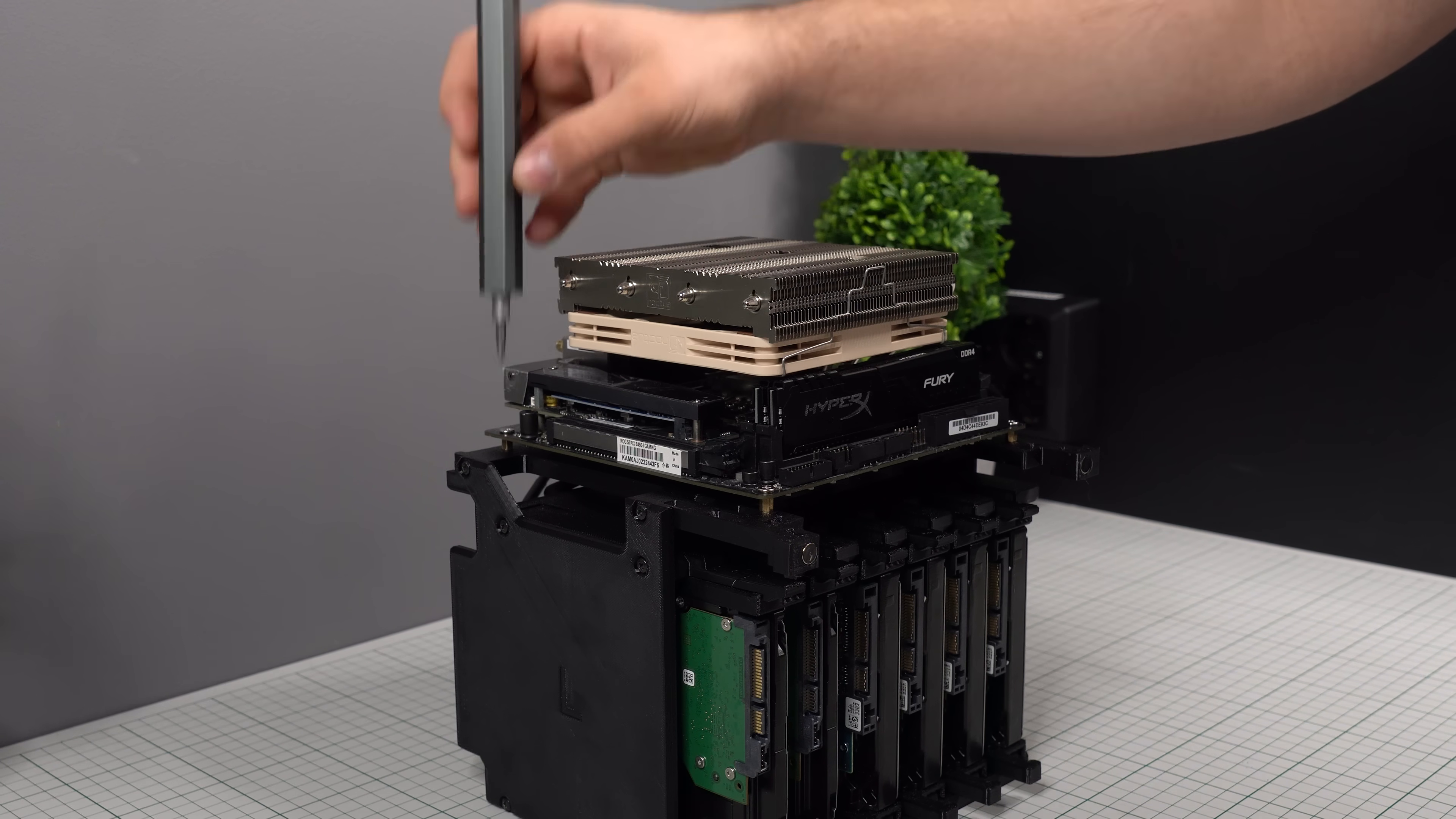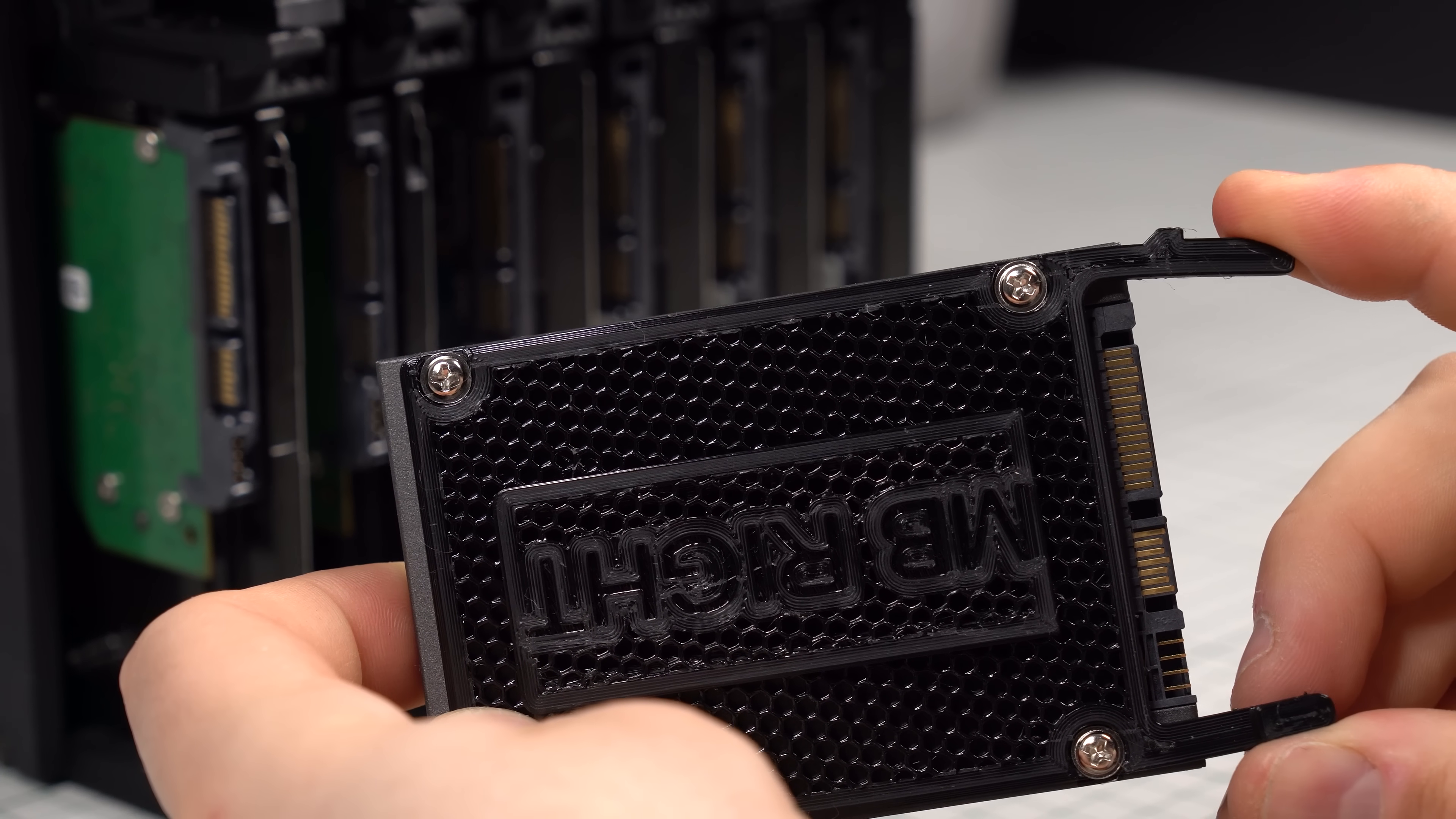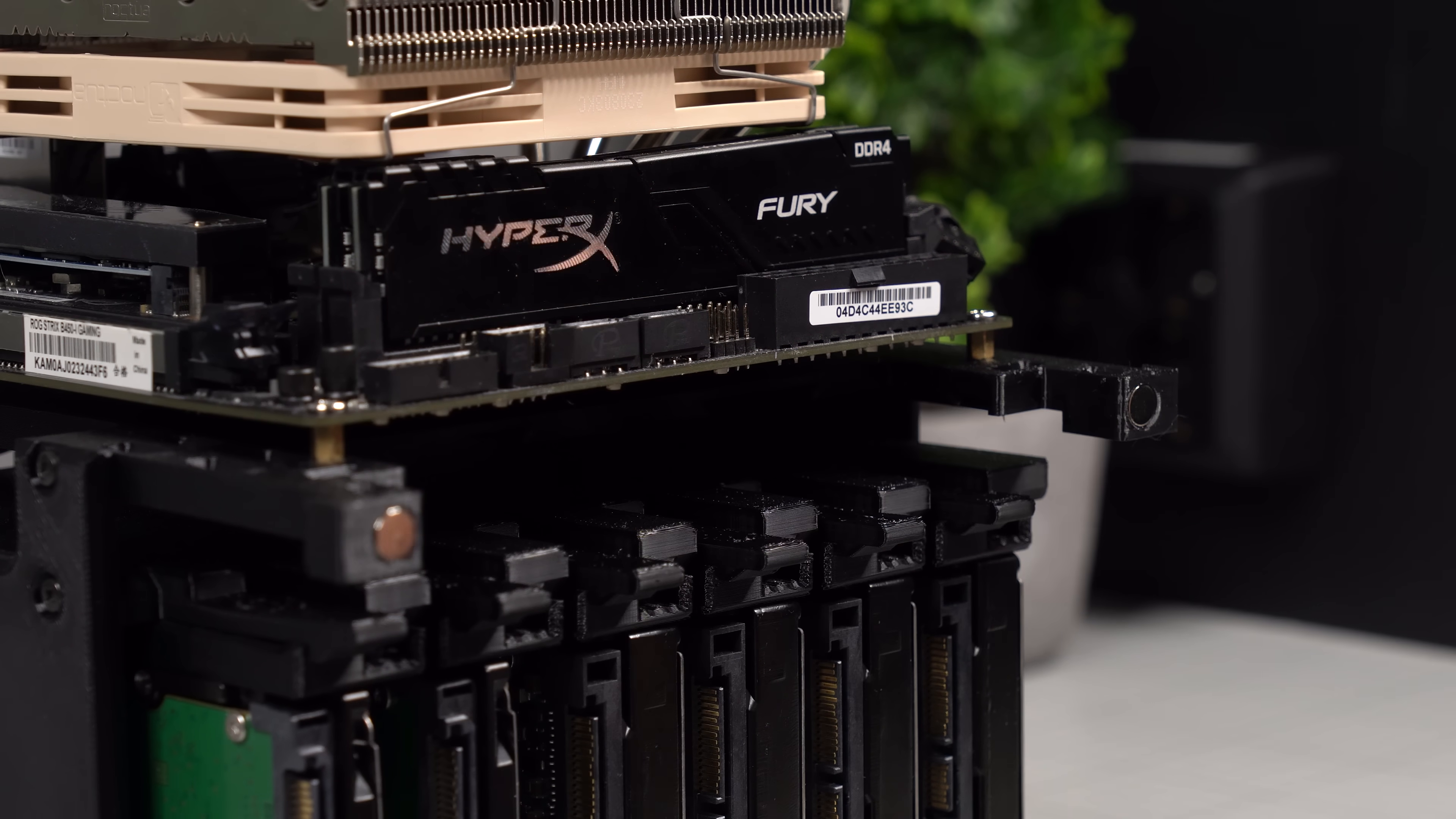In addition to the 6 3.5 inch drives, this case can also hold up to 3 additional 2.5 inch SATA SSDs. These have their own custom brackets that screw directly onto the 4 screw holes on the back of each SSD. The bracket with the drive attached will simply slide directly into the underside of the motherboard plate, and the little flexible arm will latch it securely into place. To remove the drive, just pinch your fingers together and pull the drive back out.